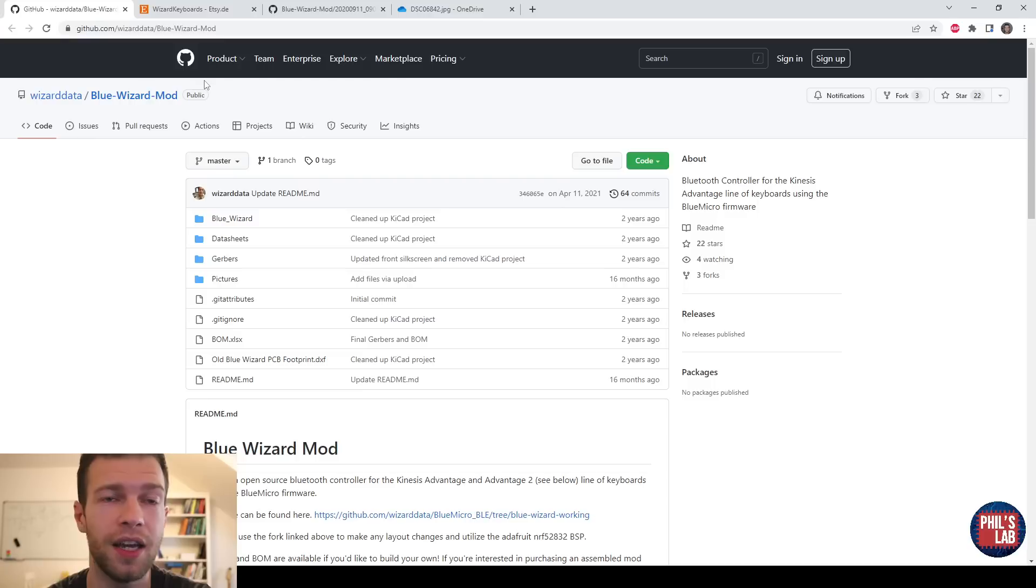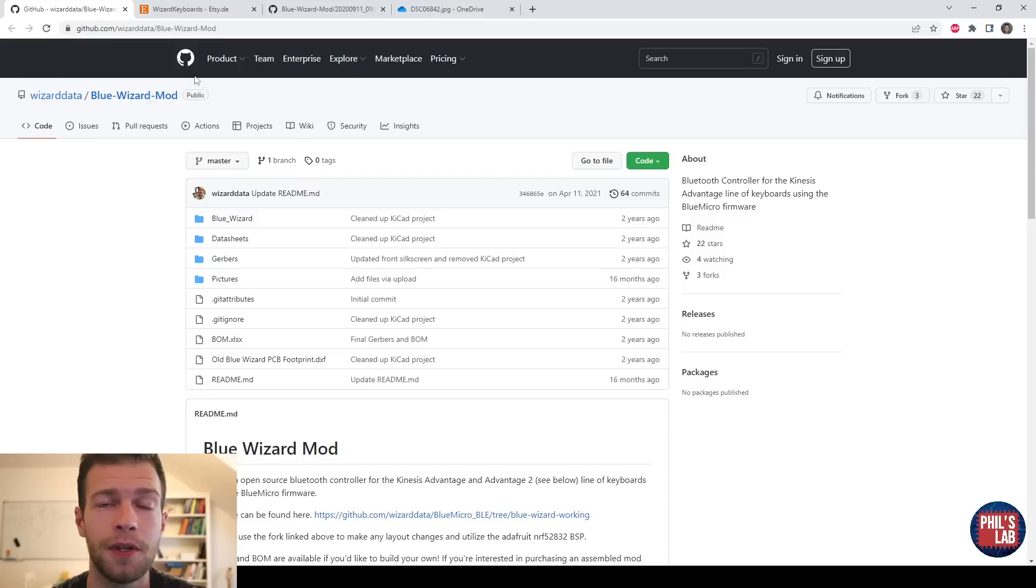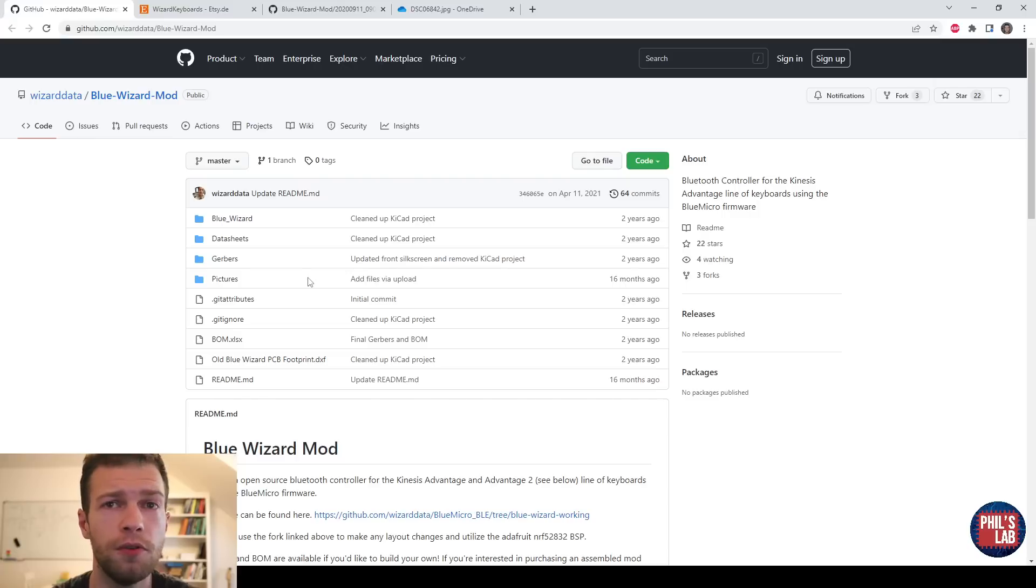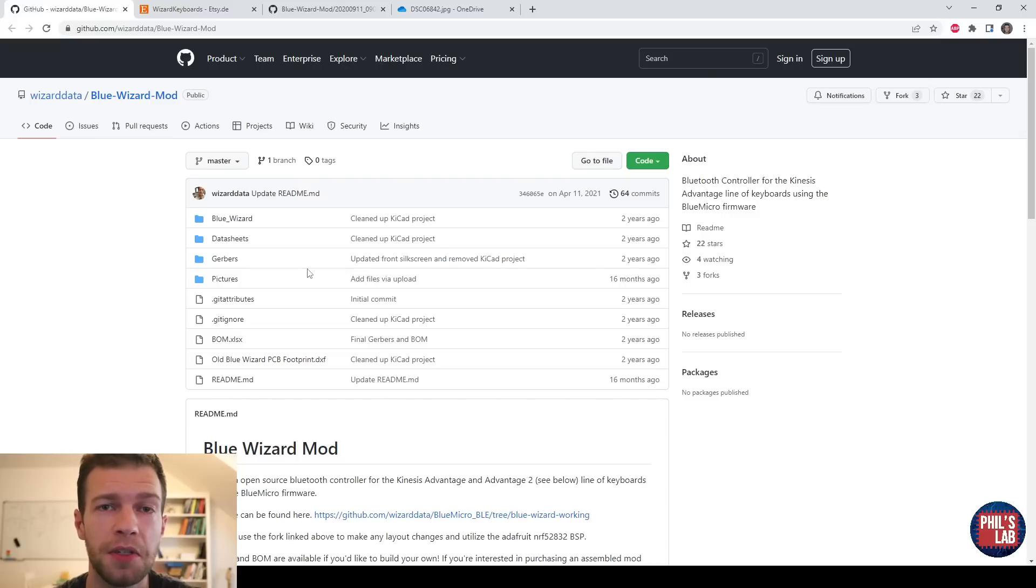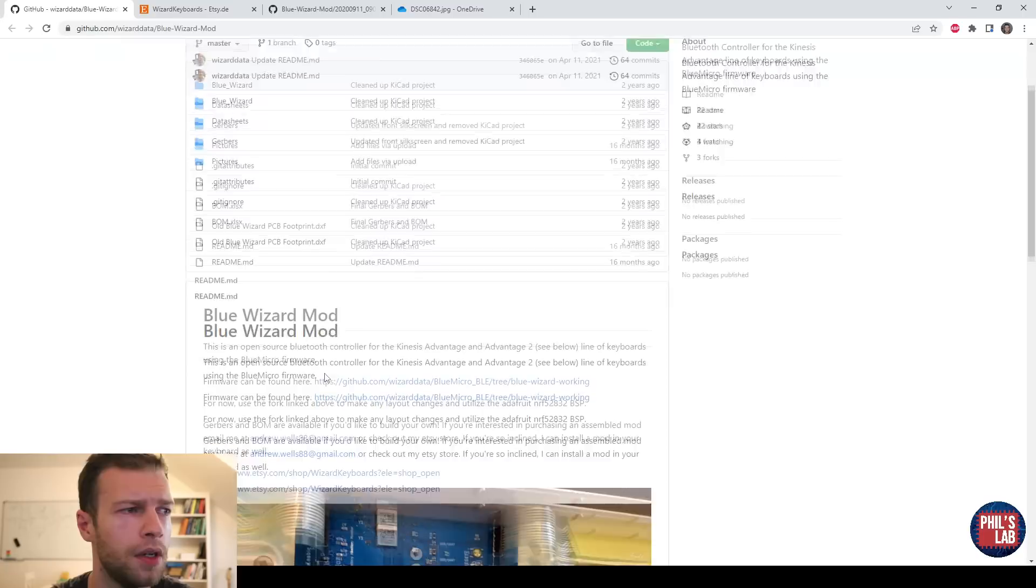And I'll try to do about a design review a month. For this design review in this video, I was contacted by Andrew of Wizard Data, who shared his GitHub recently with me. This is a KiCad project, and I believe had the boards manufactured by JLCPCB.